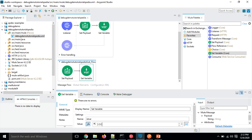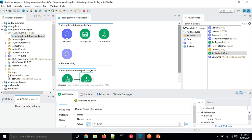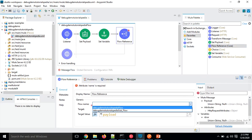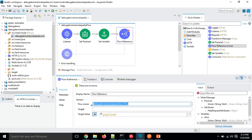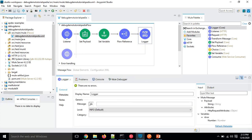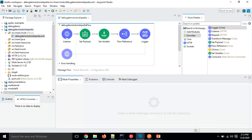Now we have a main flow and a sub flow where we are manipulating and changing the values. Let's use a Flow Reference and drag it into the main flow after the Set Variable. In the Flow Reference we choose the sub flow we want to call. After that I will simply add a Logger at the end, keeping it as-is, so it logs the entire payload.